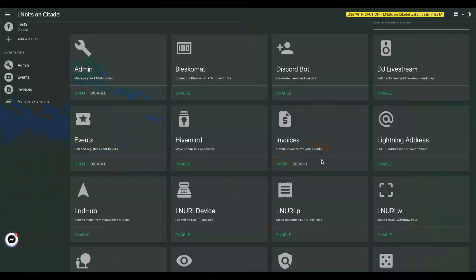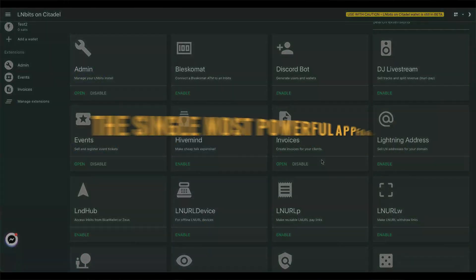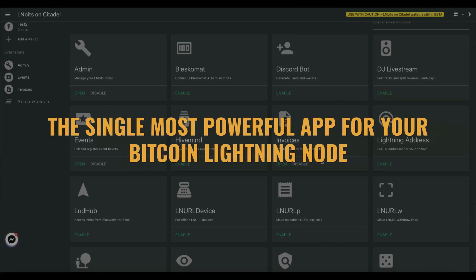That's why I'm so excited about today's video and the solution I'm going to be presenting. Now, you may remember in a past video I talked a lot about LNBits and how it is the single most powerful app for your Bitcoin lightning node. If you haven't seen that video, please check it out.